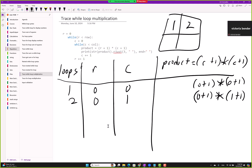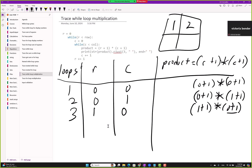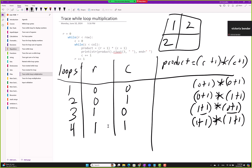Assuming R and C go up to 2, the inner loop finishes. For loop 3: R increments to 1, C reverts to 0 — 1 plus 1 times 0 plus 1 — 2 times 1 — value 2. For loop 4: R is 1, C is 1 — 1 plus 1 times 1 plus 1 — 2 times 2 — value 4. That's how the whole loop works.